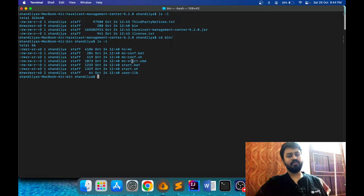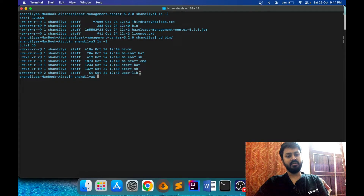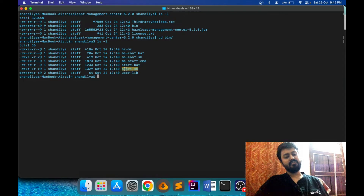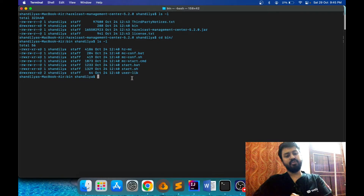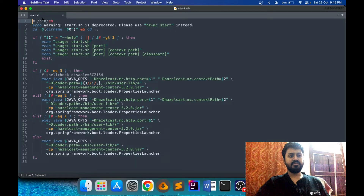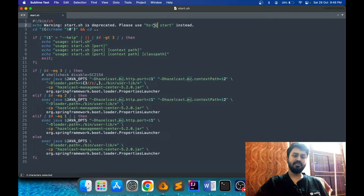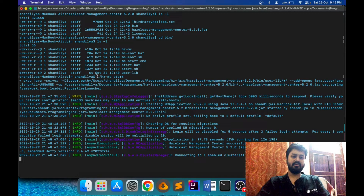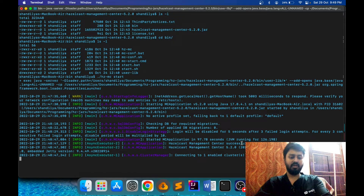From the latest version, Hazelcast has created a new shell script called 'hz-mc'. The other shell scripts and batch scripts are there just for backward compatibility. If you open the old 'start.sh' script you will see a warning saying it has been deprecated and you should use the 'hz-mc' script instead. I've opened that script and you can see the deprecation warning. In this video I'll use the latest script. I ran it and Hazelcast Management Center has been successfully started.